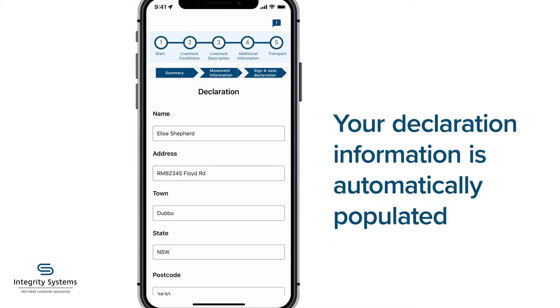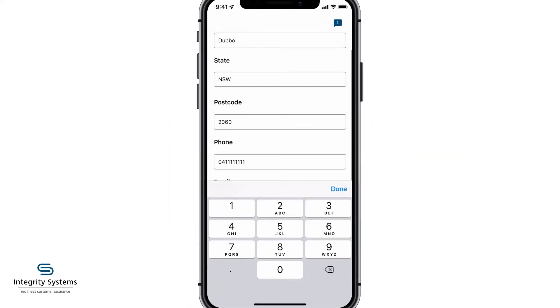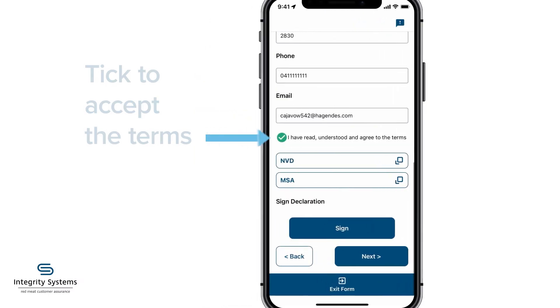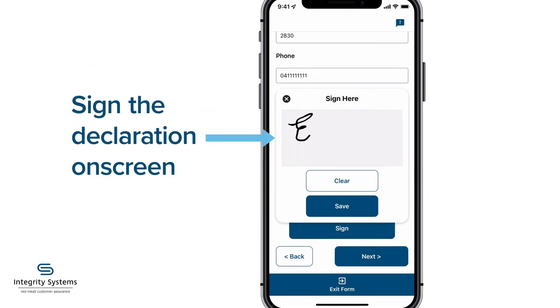Your declaration information is automatically populated from your profile, but if you need to change any information, just tap on the field to change it. Tick to accept the terms and sign the declaration on screen.